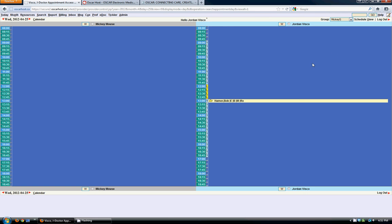The first thing to notice about this screen, this is the main screen of your EMR, is that the main navigation is along the top here.